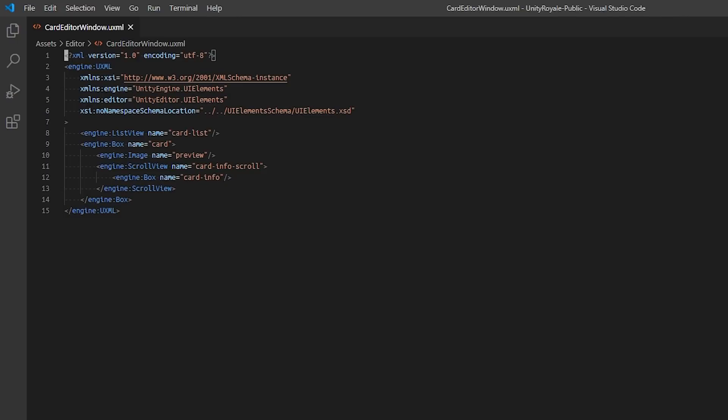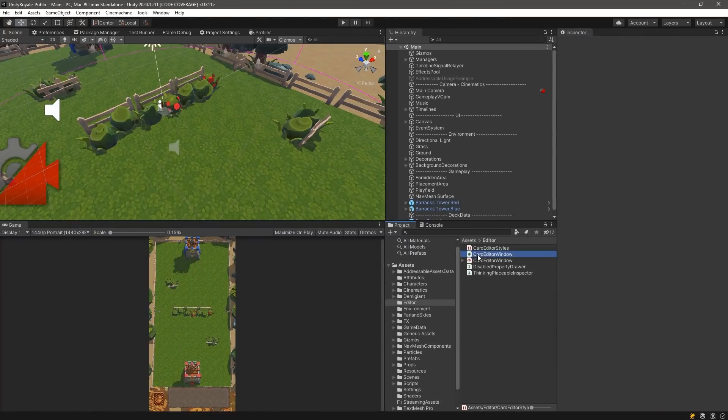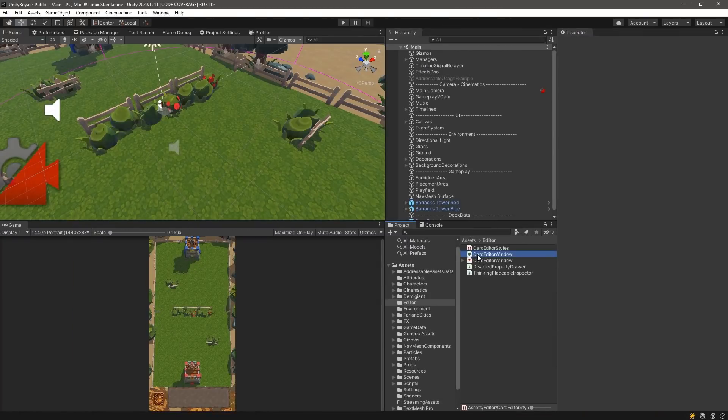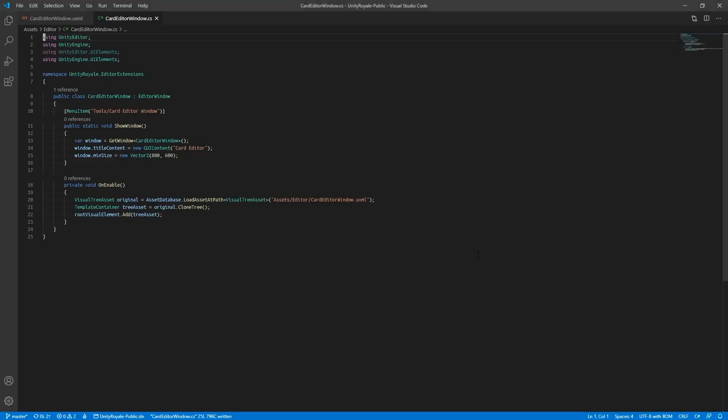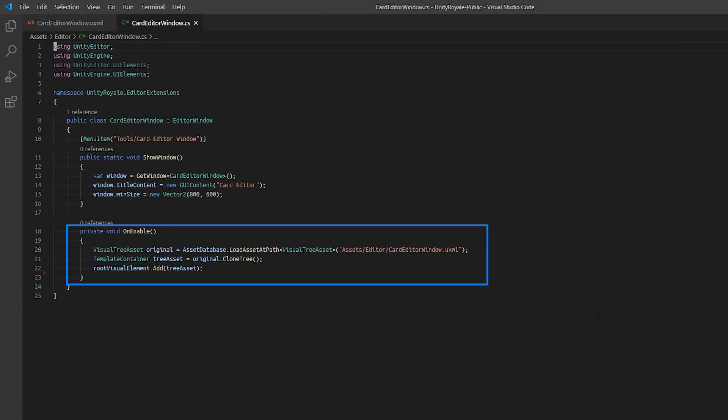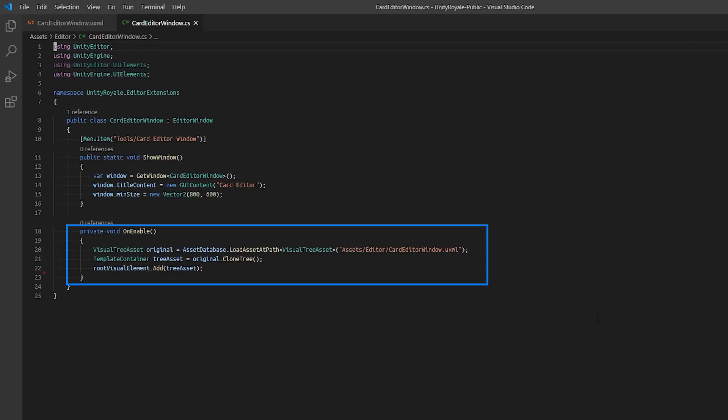While the UI document will define the layout of our editor window, it will not actually create the editor window. We can create the editor window using an editor script called CardEditorWindow.cs that is located in the editor directory of the project. In this script, we construct a window and use the OnEnable message callback to initialize our UI document. We use the AssetDatabase API to find our UI document file by supplying its path and adding the structure provided by the UI document to our root visual element.